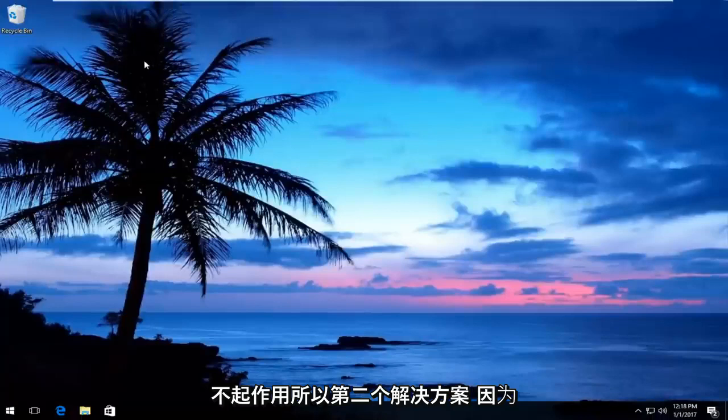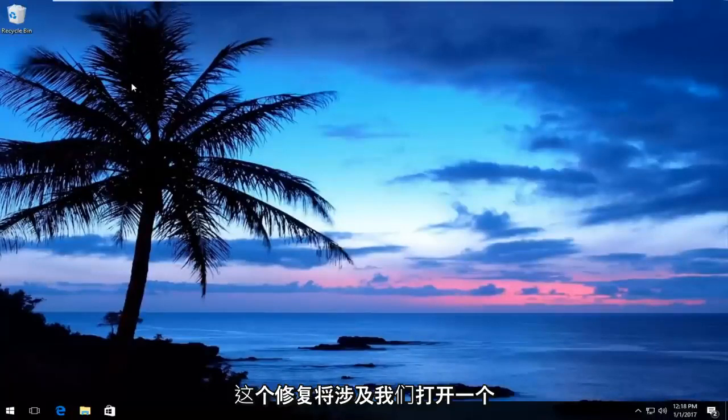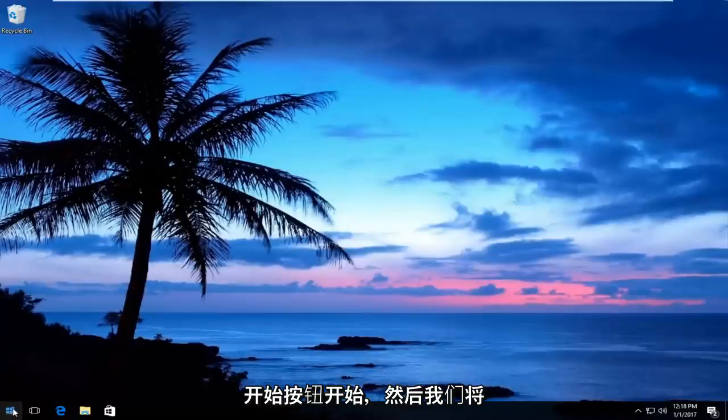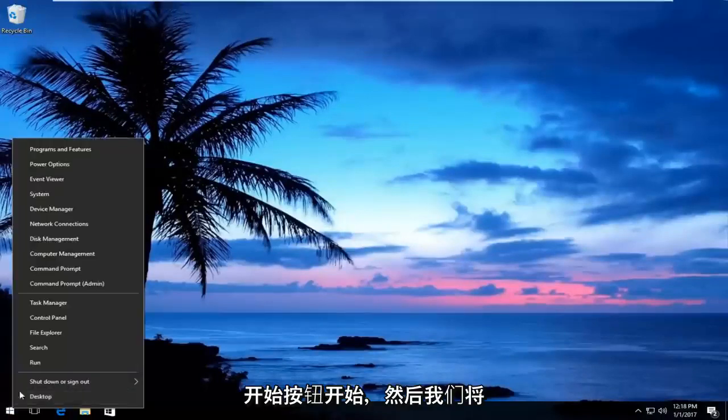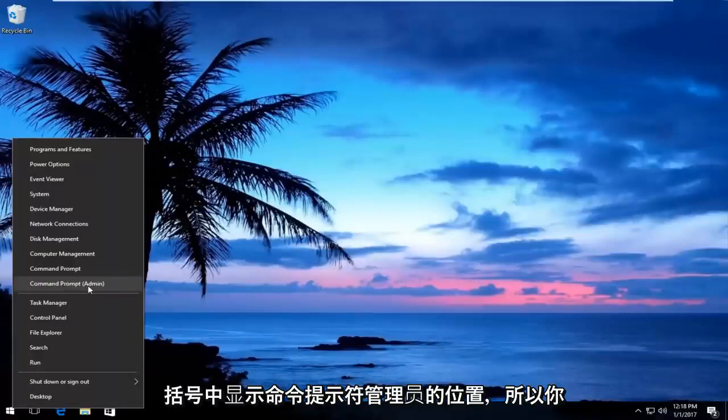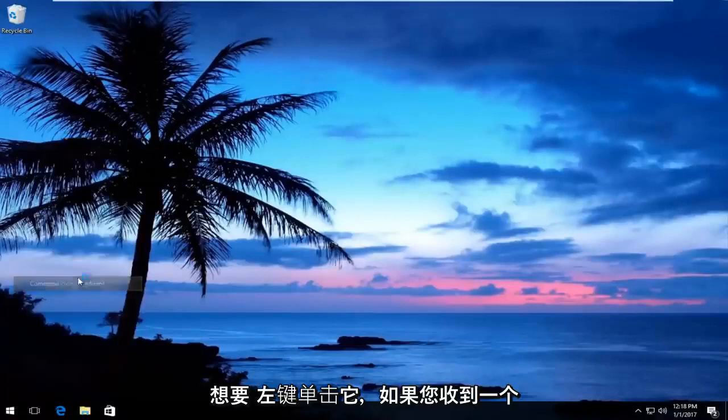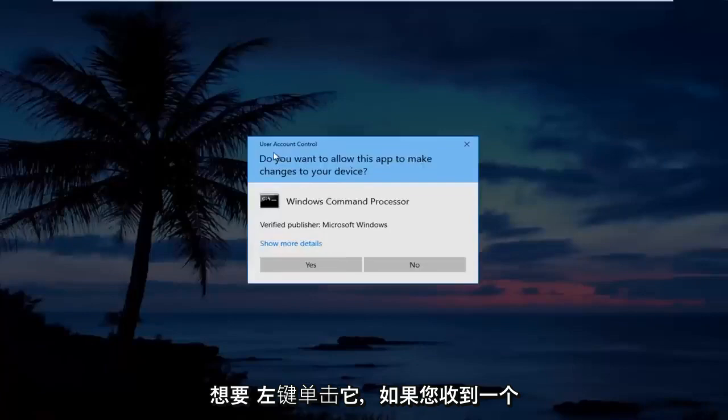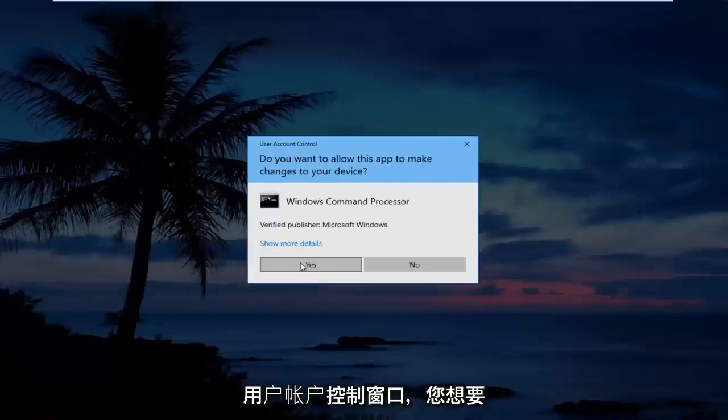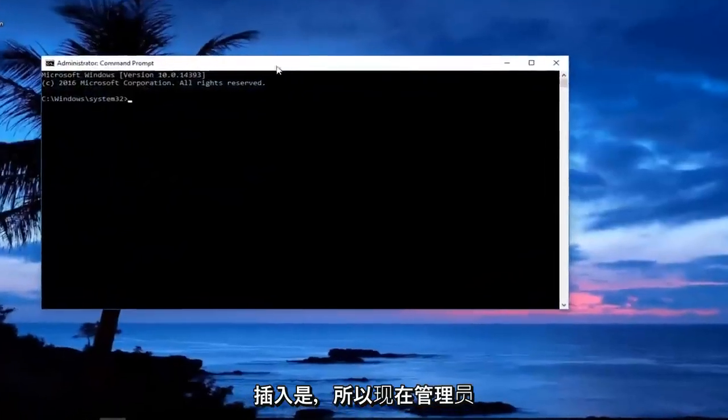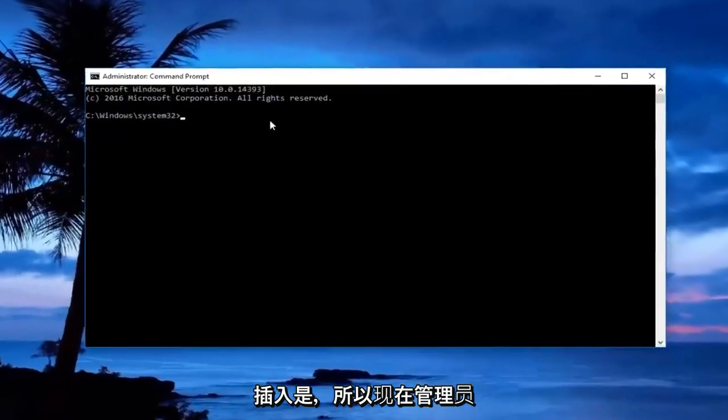The other thing, if that does not work—the second solution for this fix will involve us opening up an elevated command line window. We're going to start by right-clicking on the start button, and then we're going to left-click on where it says command prompt admin in parentheses. If you receive a user account control window, you want to select yes.